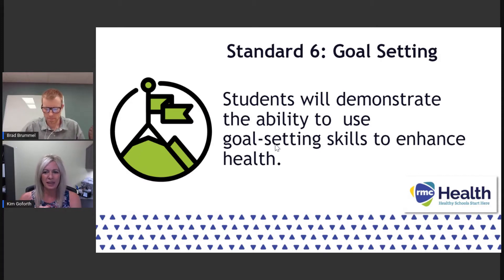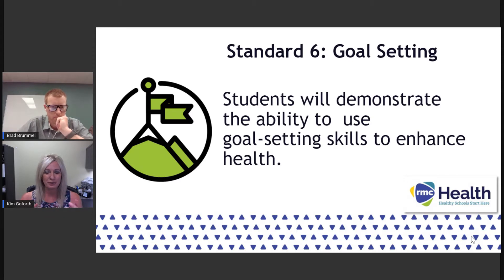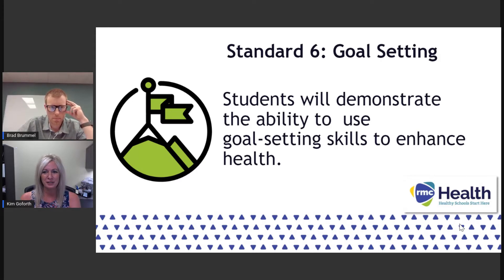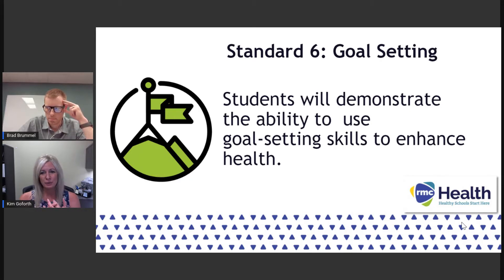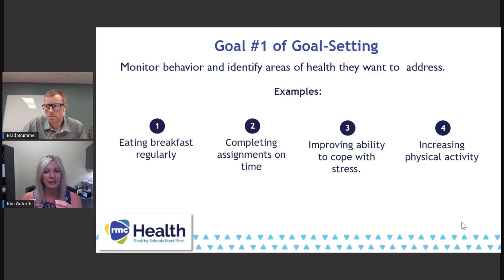Standard 6 is goal setting. The standard reads: students will demonstrate the ability to use goal setting skills to enhance health. Goal setting is one of these skills and standards that as health and PE teachers partners very well with fitness testing. Standard 6 is going to focus on using these skills to enhance health and health behavior. Every standard has its own goals and its own focus areas, and the goal setting standard has three specific goals. The first goal talks about monitoring behavior and finding those areas of health that people personally want to tackle and want to be better at.